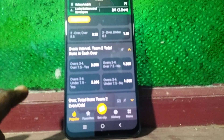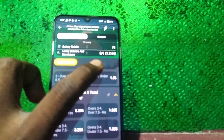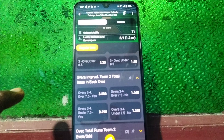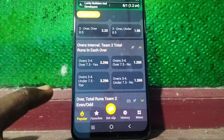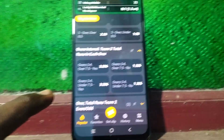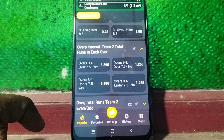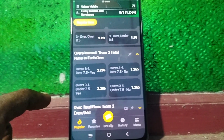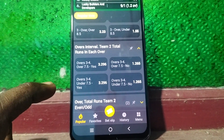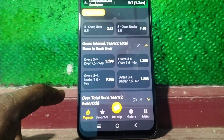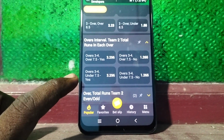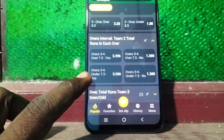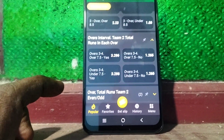This is for team two. Team two is batting — team one completed 71 runs and team two is currently batting. For team two, this bet is on overs 3 and 4. Overs 3 and 4 means both over three and four total runs — whether over 7.5 will happen or not.